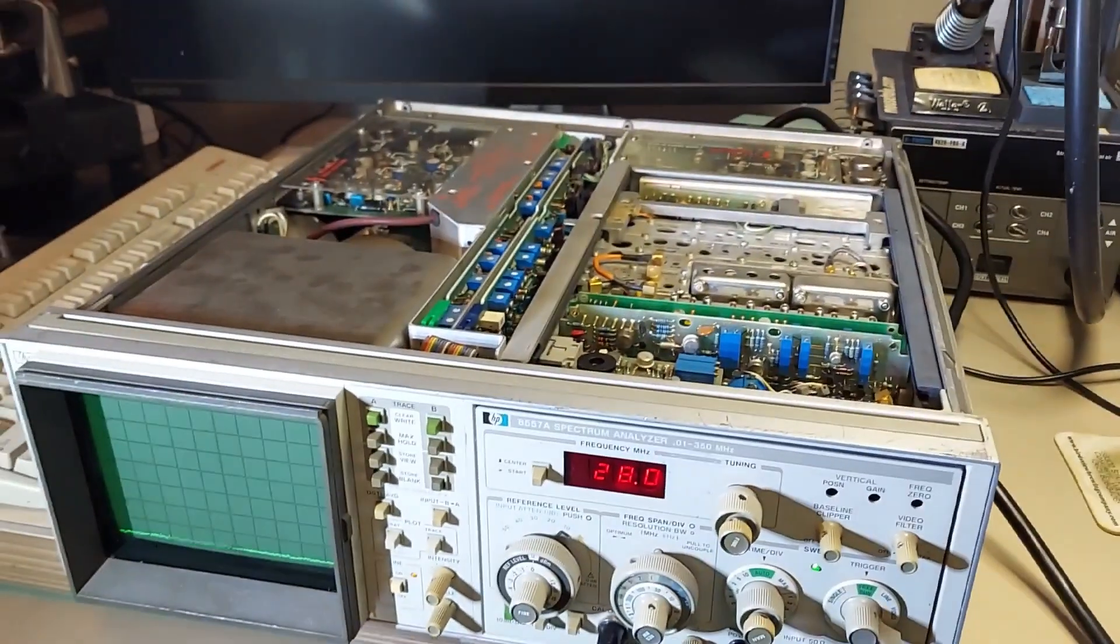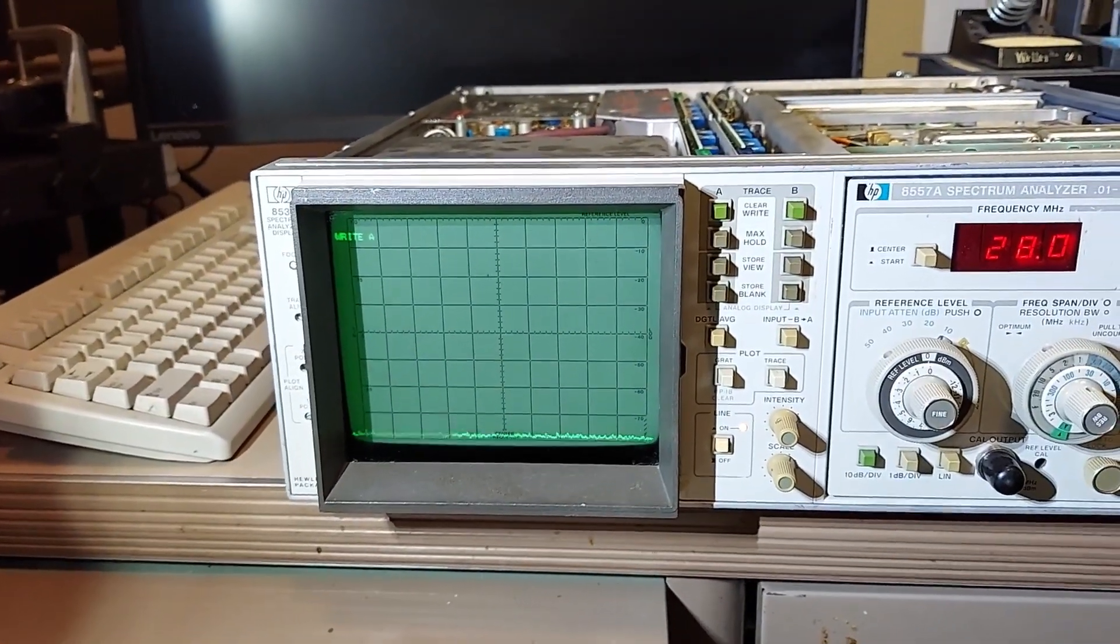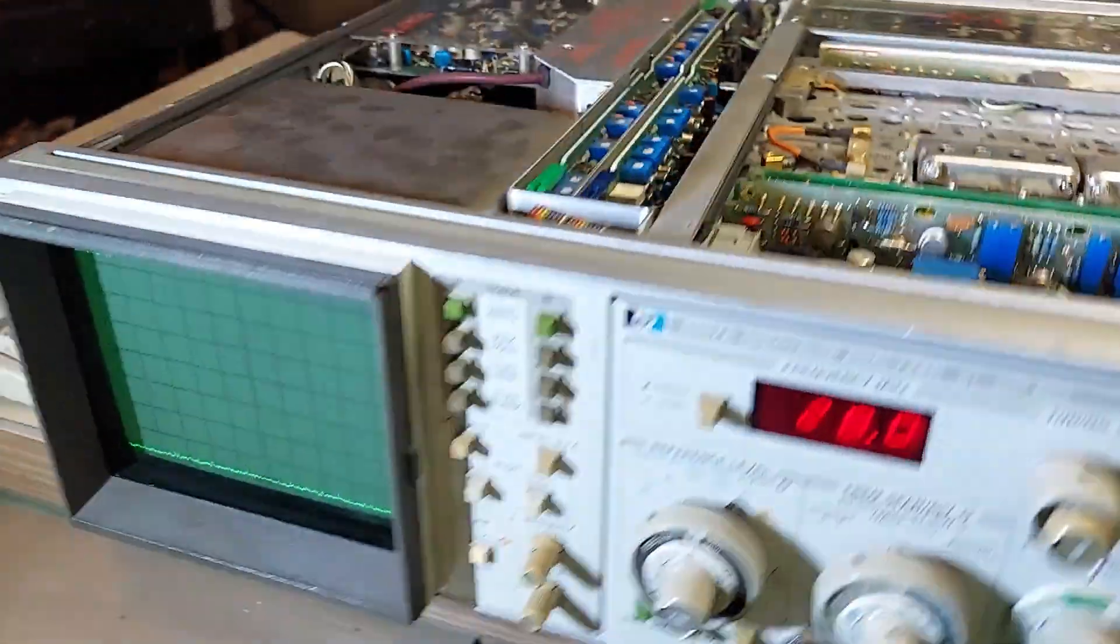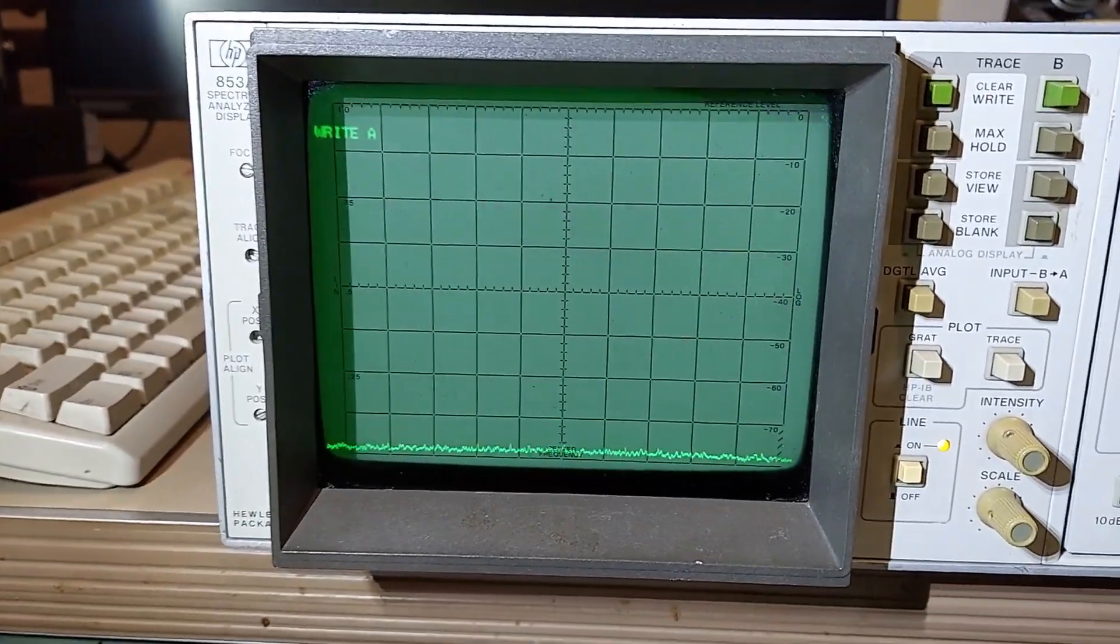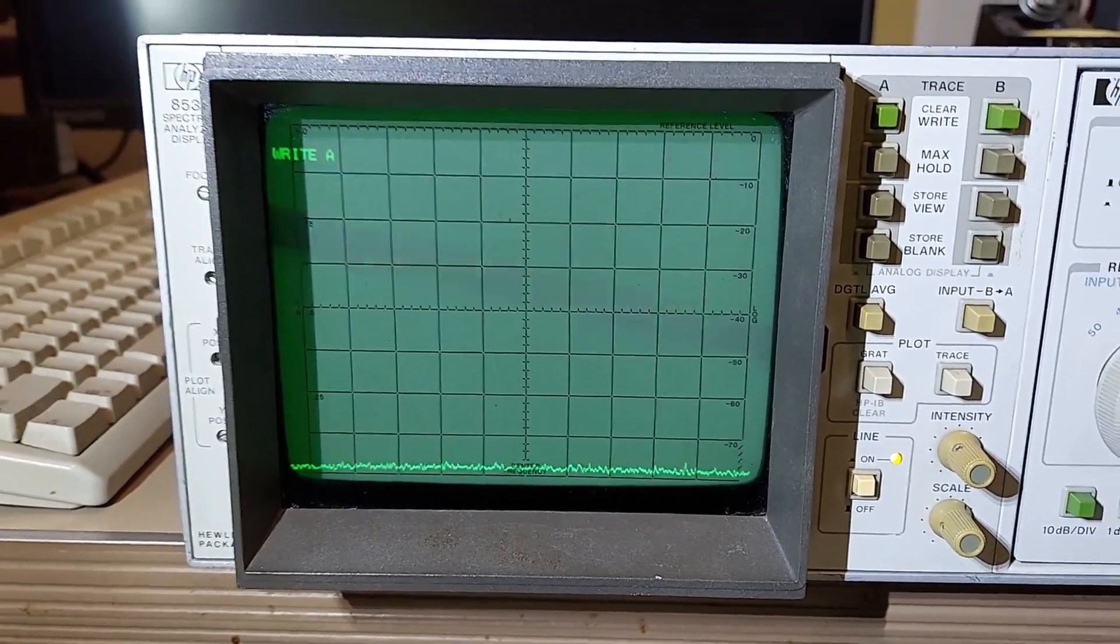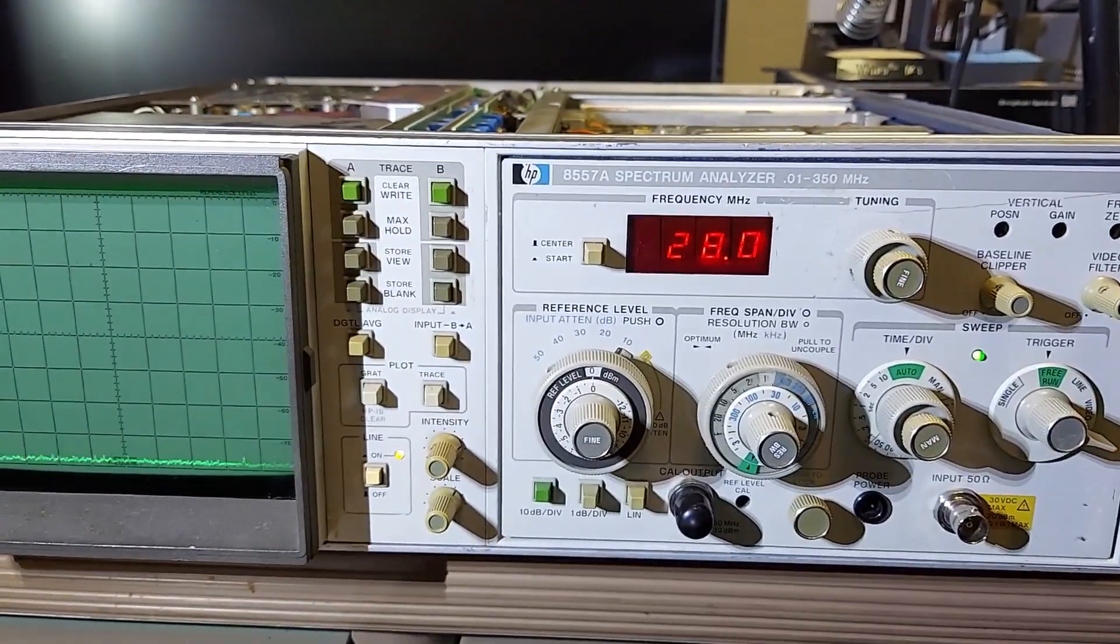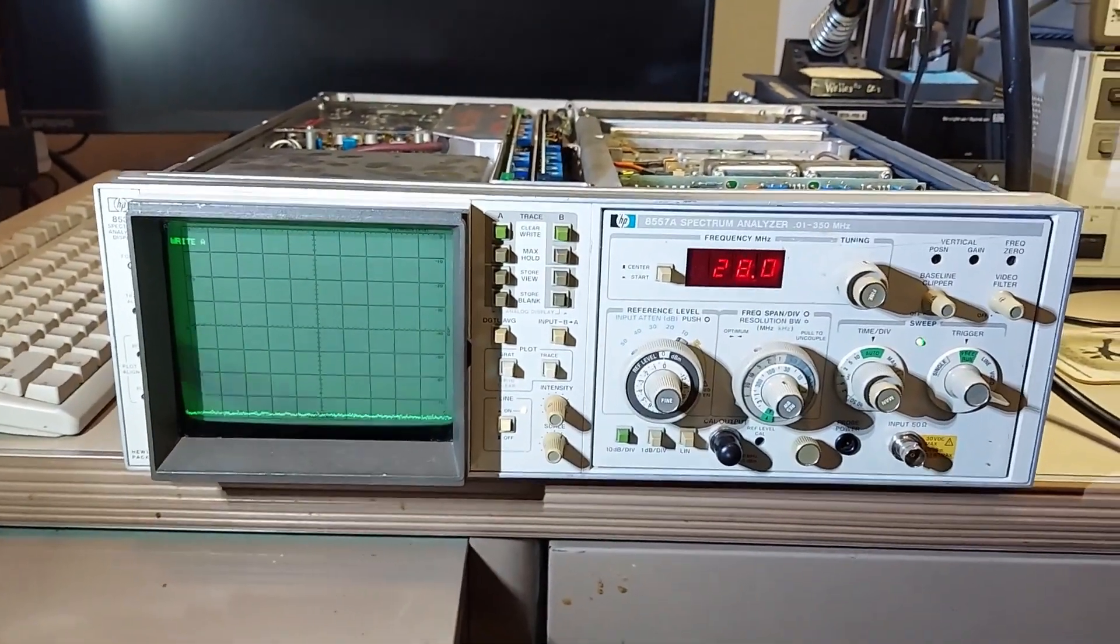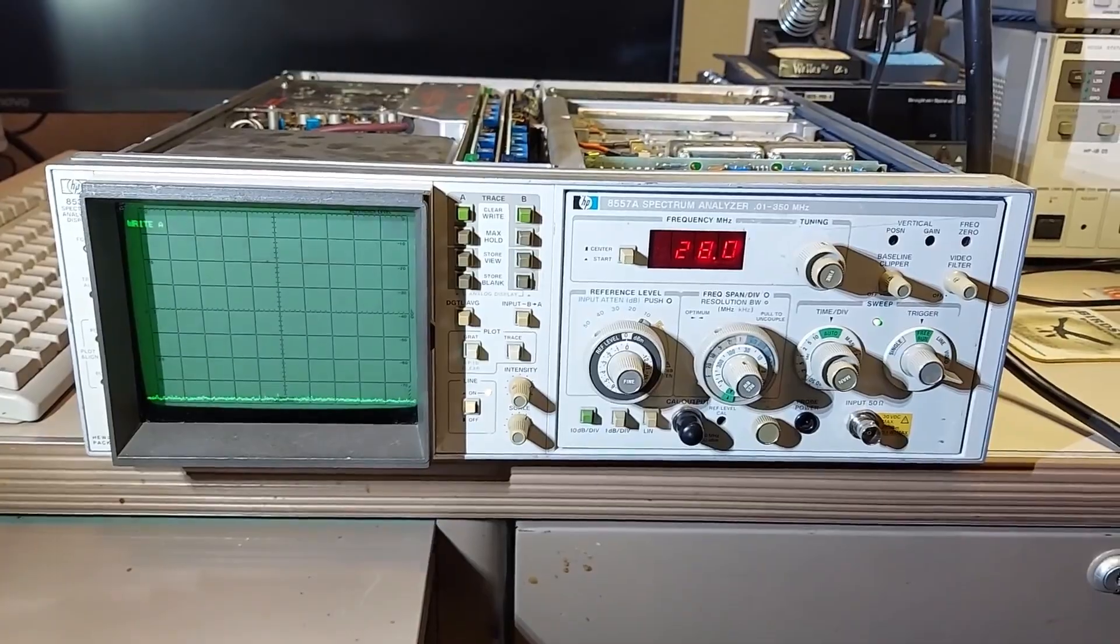So now I just have to go through the adjustment procedure for that card so that it's not overshooting the display there. Yeah, okay, that's a good start anyway.